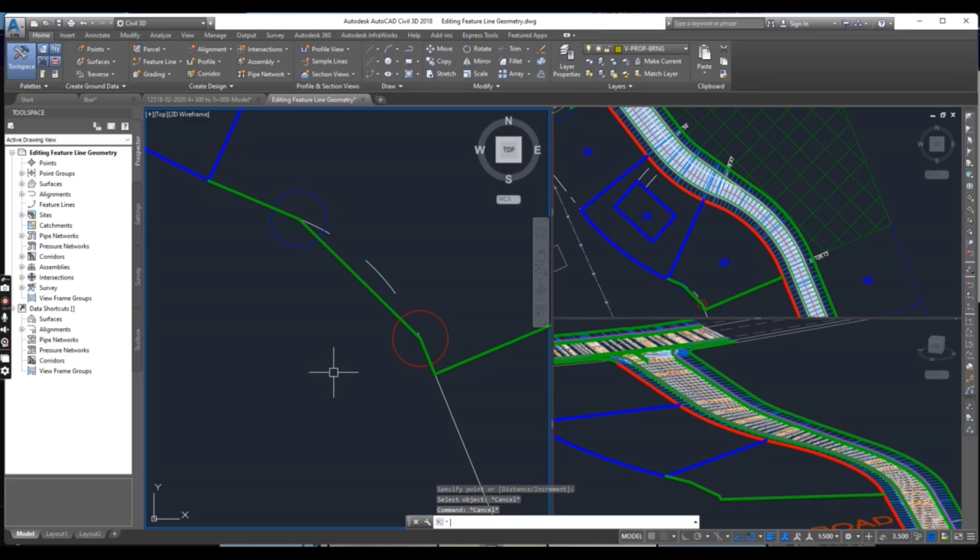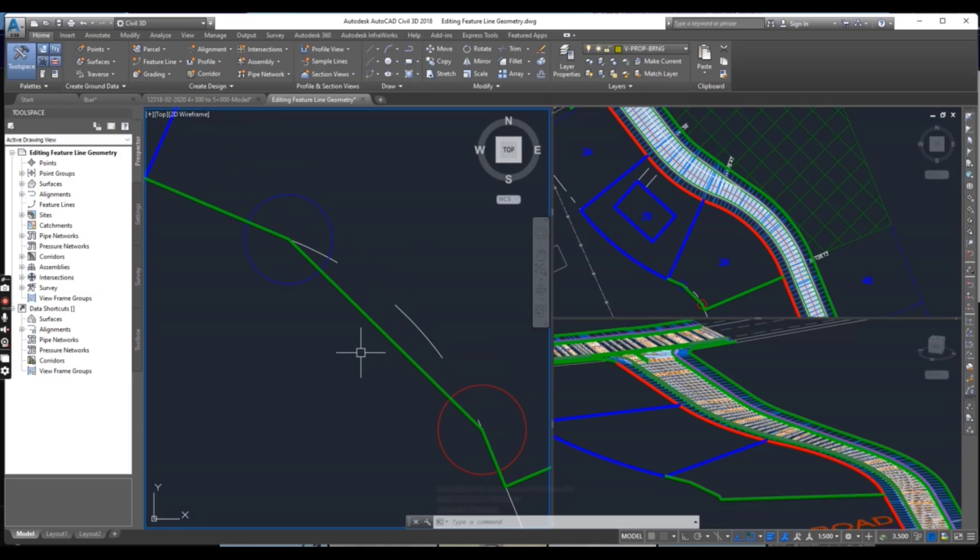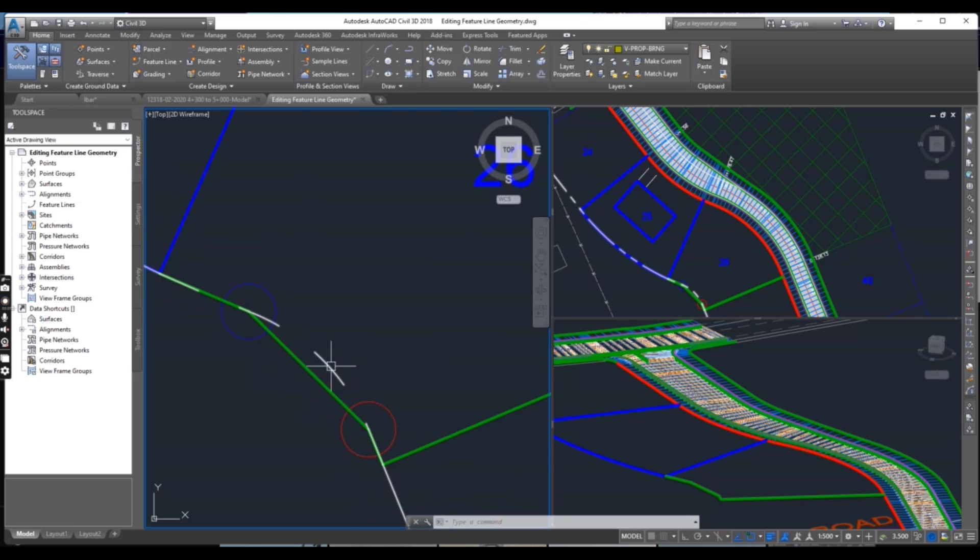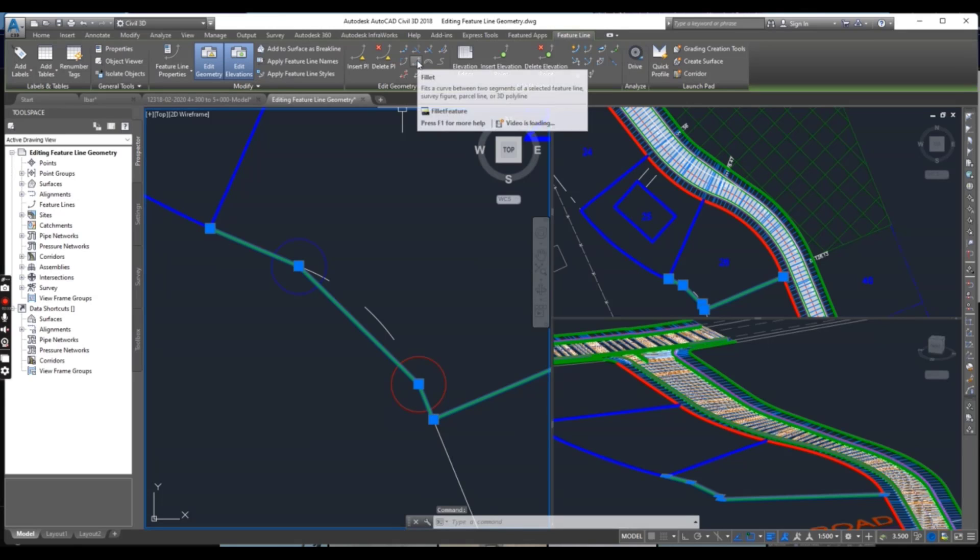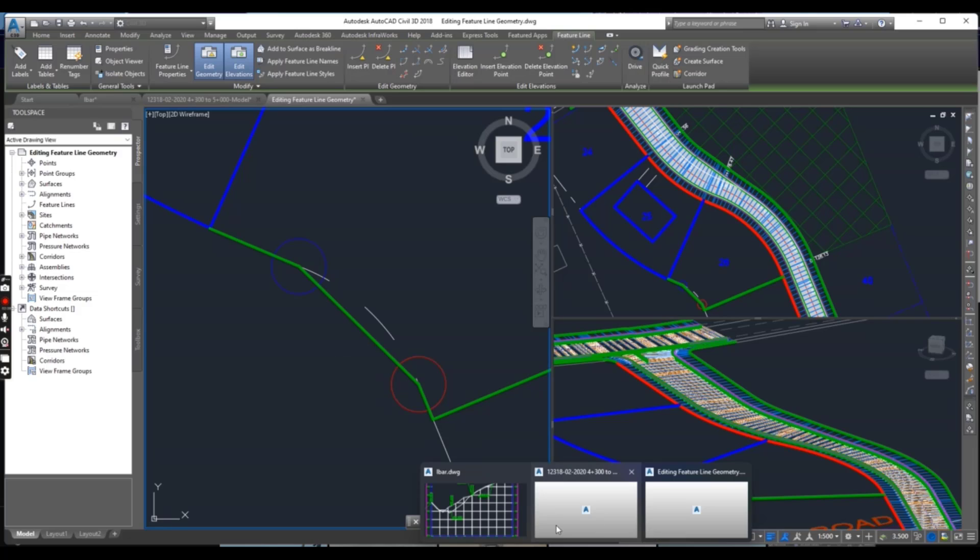You can see we have done with tangents, but still our curve portion should be here on lot line. We will address that, select feature line and go to Fit Curve.